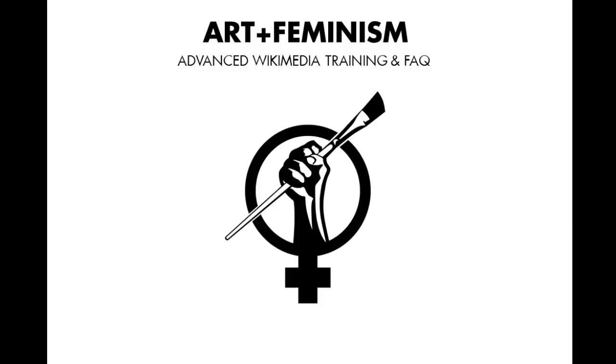Thanks for watching this brief tutorial video on adding images to Wikimedia Commons. Once you've added your images to Wikimedia Commons, you can use them to illustrate Wikipedia articles.